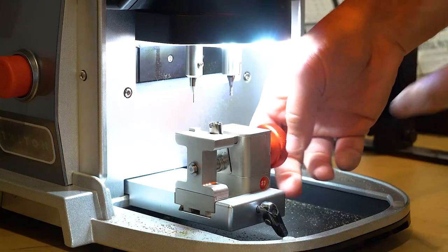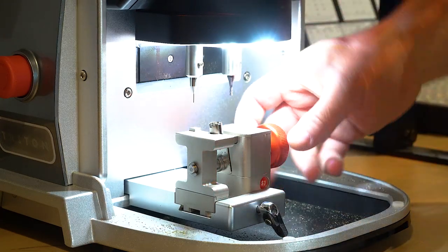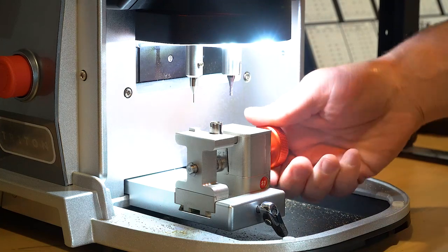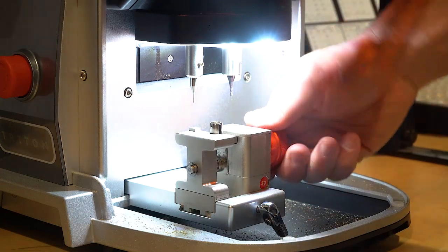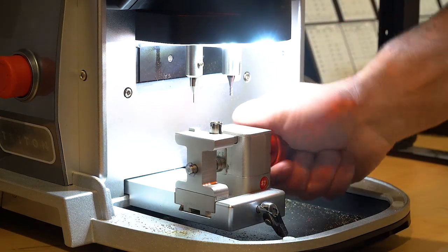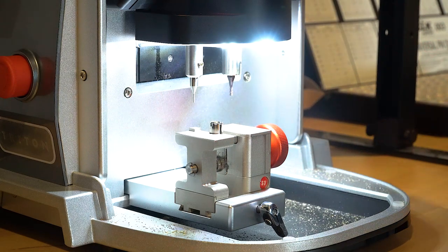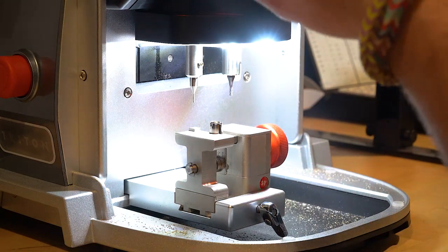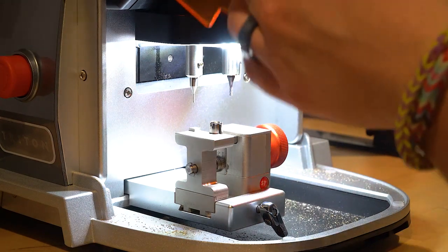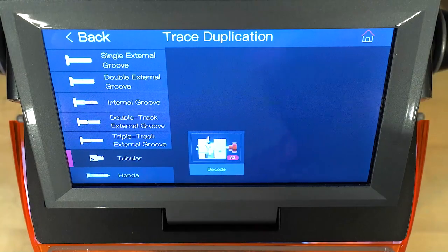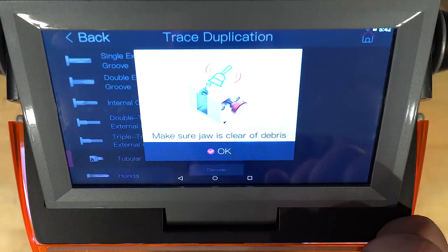Now, as you can see, this spring loaded piece right here, as I'm tightening it, it's getting everything level and straight and all that fun stuff. So once we got it like that, we'll go ahead and close the shield, and we're going to hit decode.